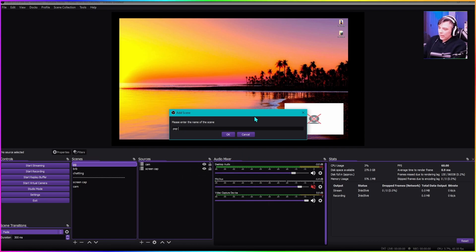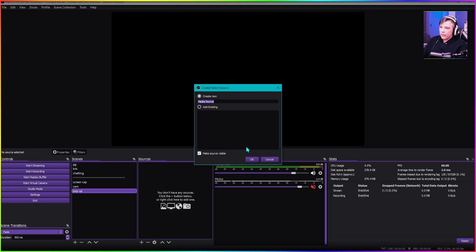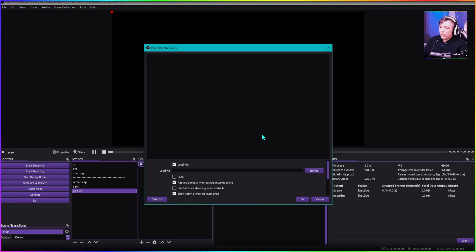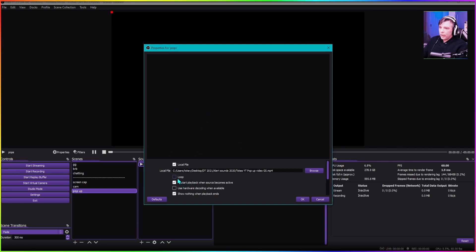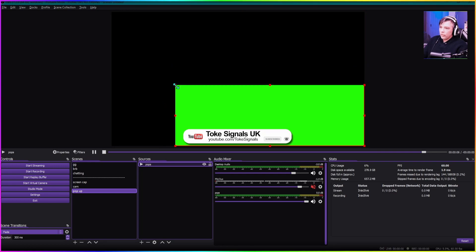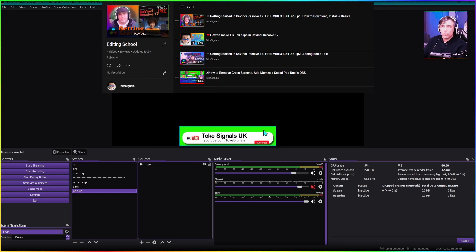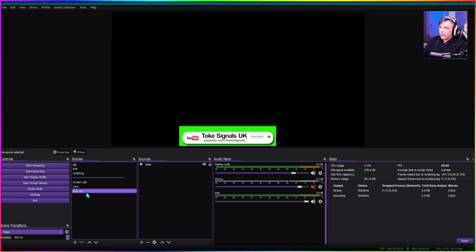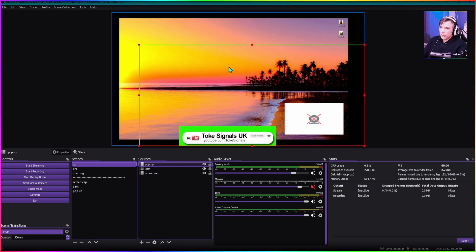Let me show you one more example. I want social pop-ups appearing on screen — some YouTube handles popping up to say 'subscribe to the channel.' So we create a new scene called 'pop-up.' Inside it, add a media source called 'pops,' browse to a local file — a green screen YouTube pop-up MP4 — put it on loop. Hold Alt to shrink it down. There's our pop-up scene. Now, on the gaming screen, we add scene 'pop-up,' and there it is — use Alt to position it wherever we want.